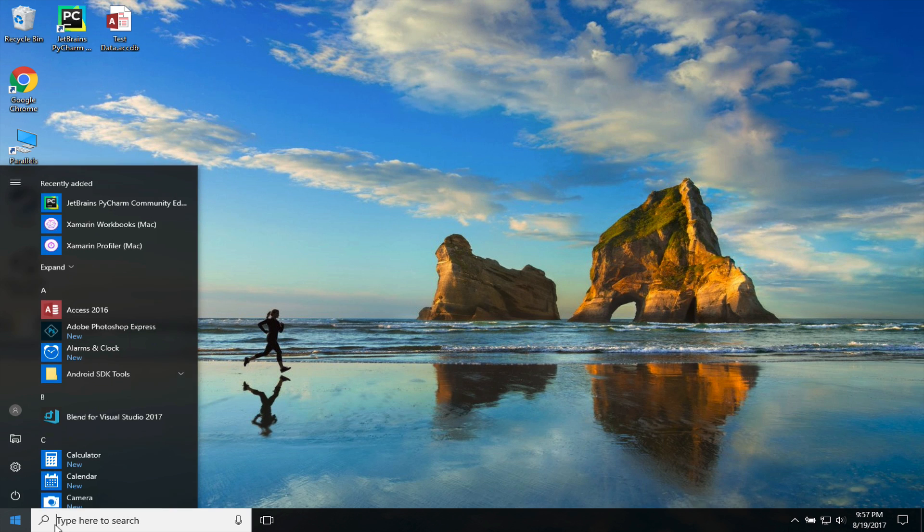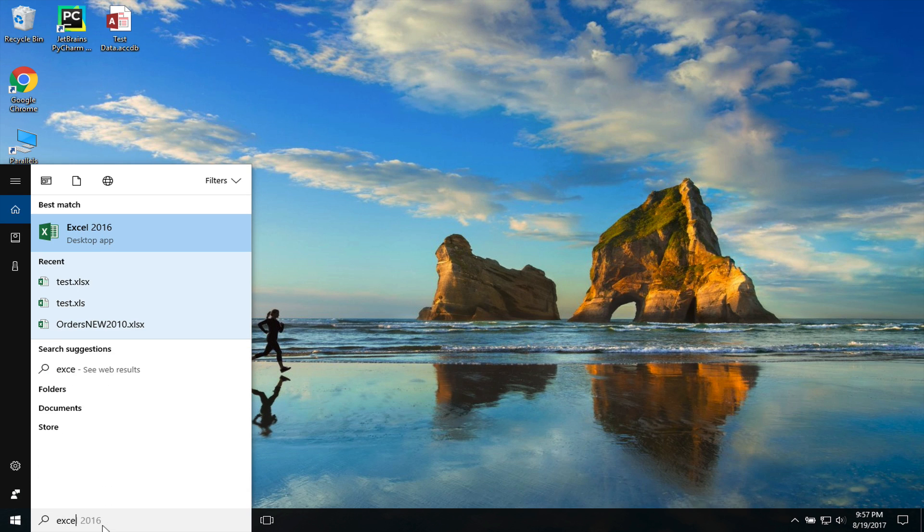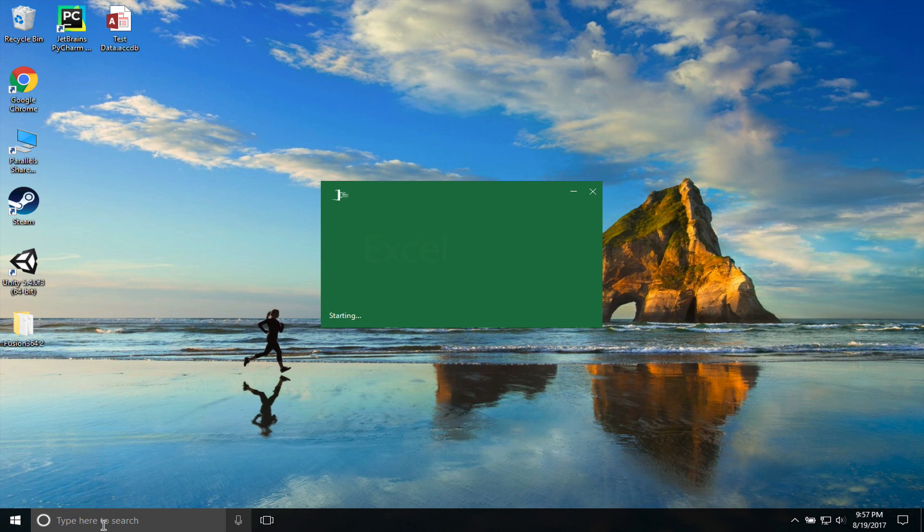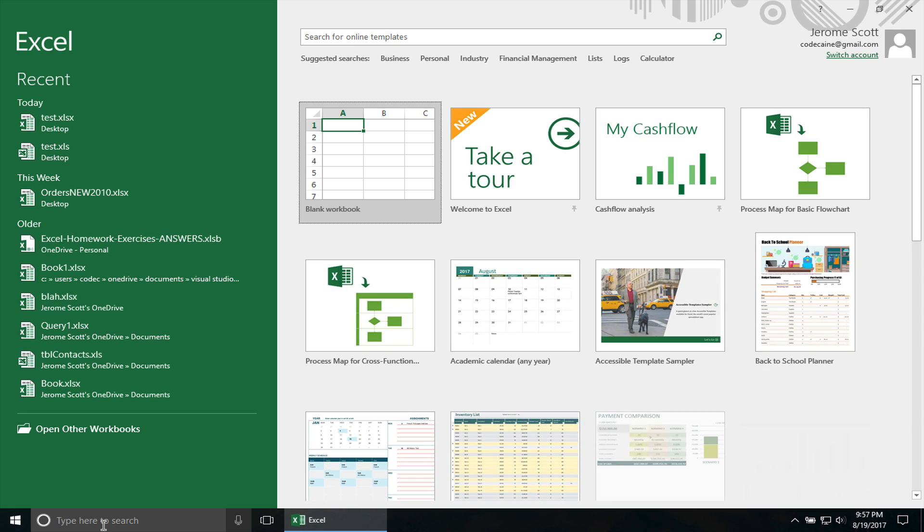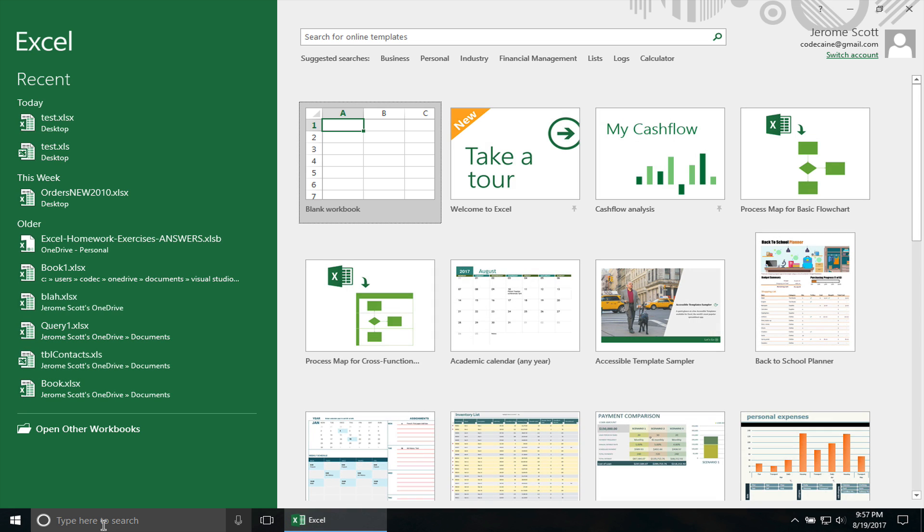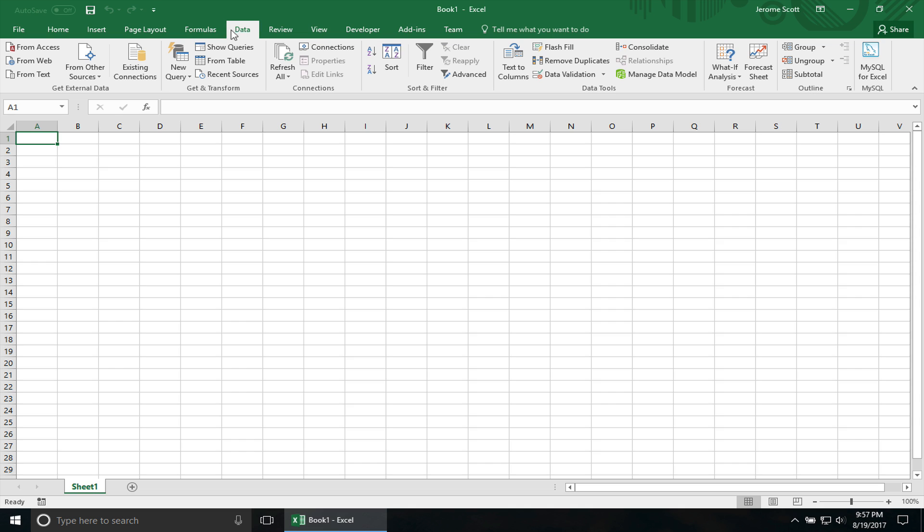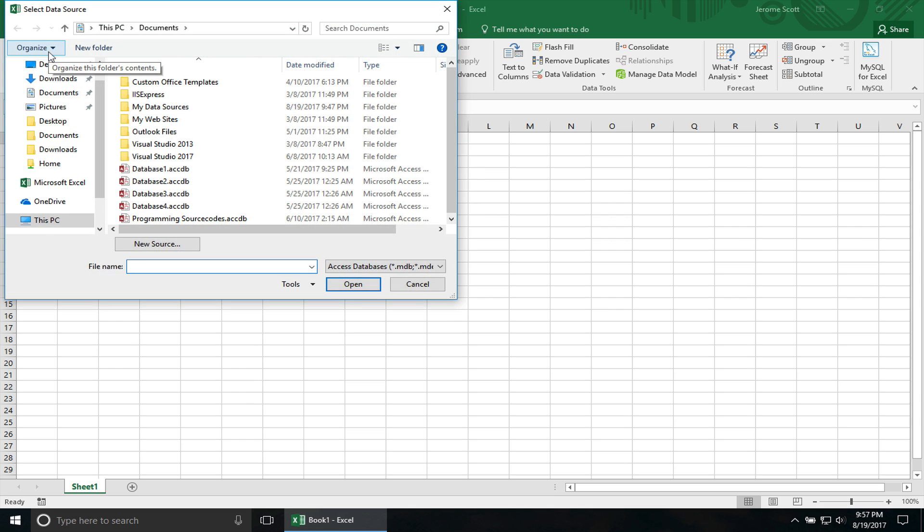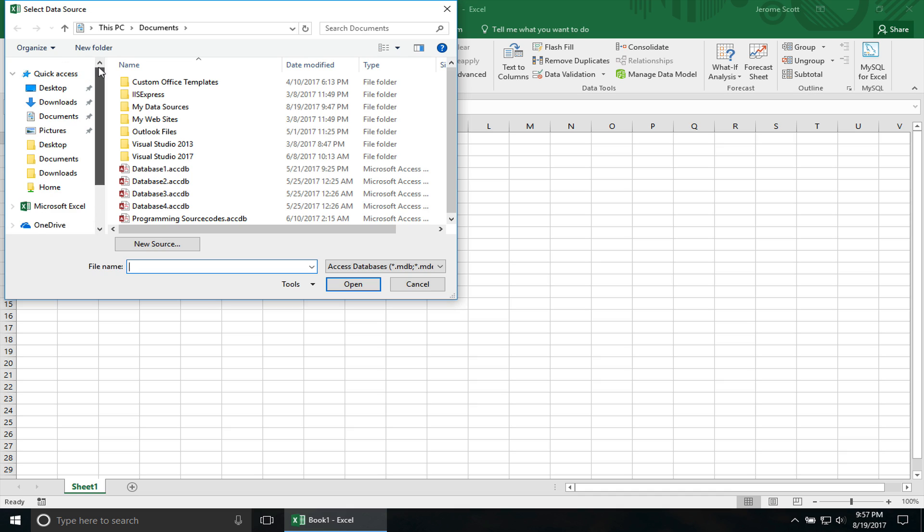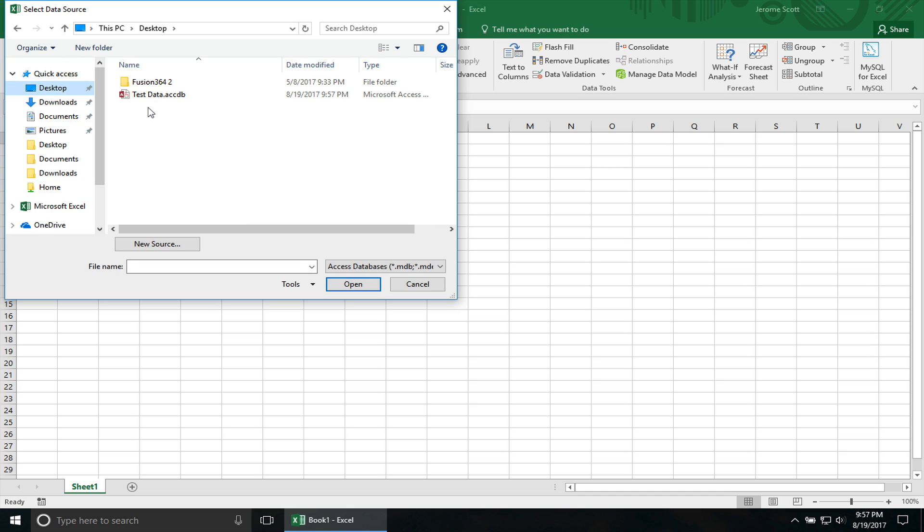So let's create a new Excel file. Let me do a blank workbook. And I have my database on my desktop. So first what you want to do is click on the cell where you want the table to start at. We're going to choose cell A1. Click on the Data tab. Choose from Access. I'm going to go to my desktop. The name of my database is test data. So I'm going to click on that. Click Open.